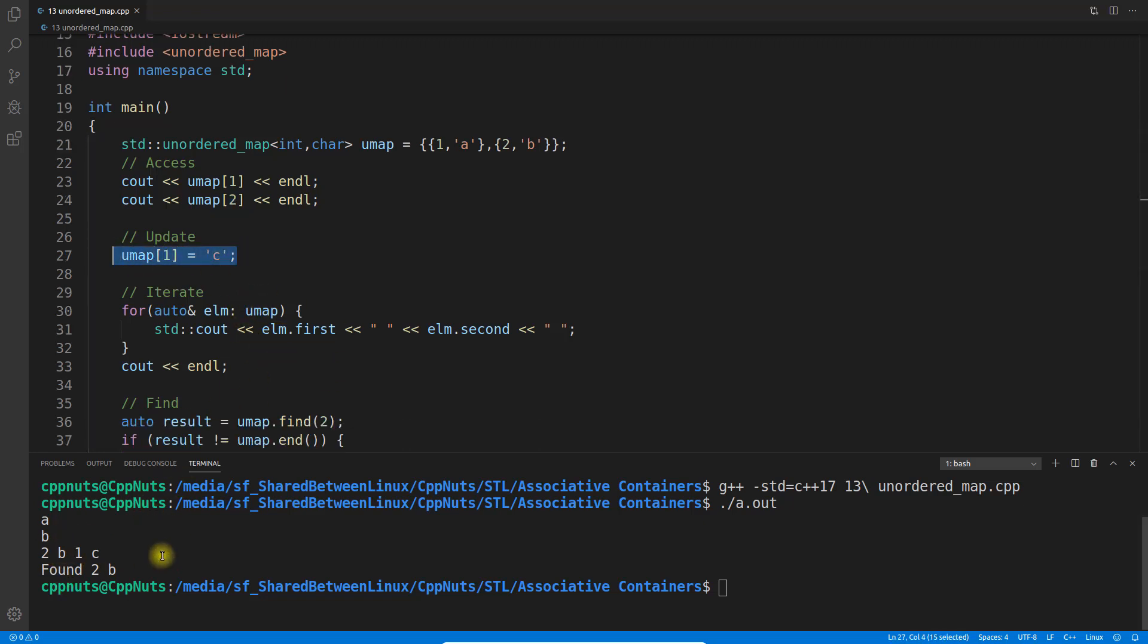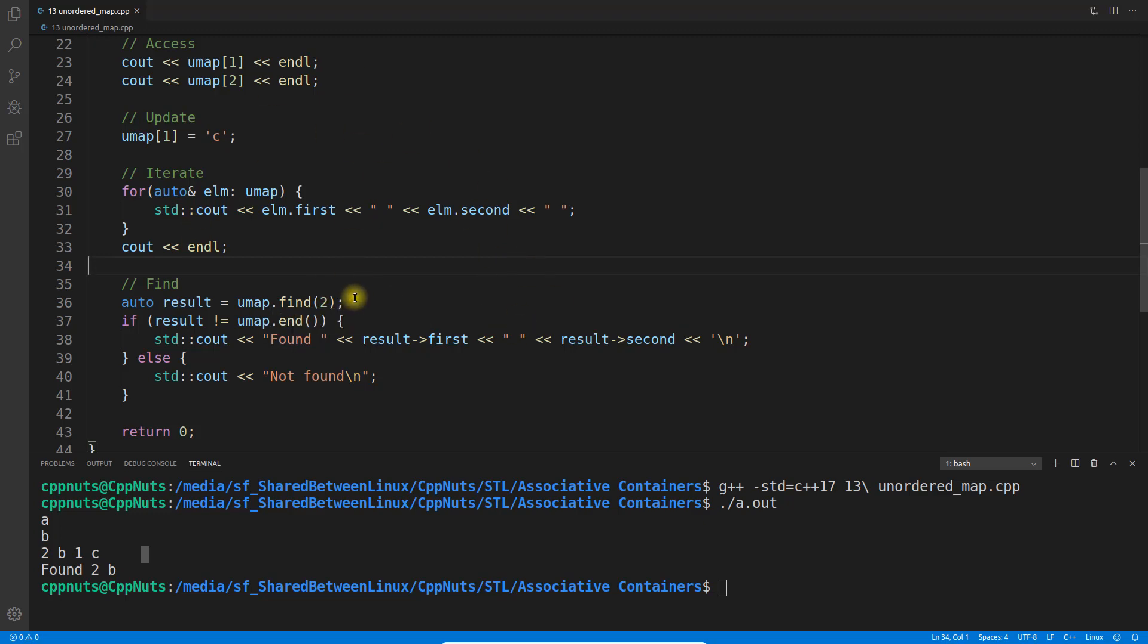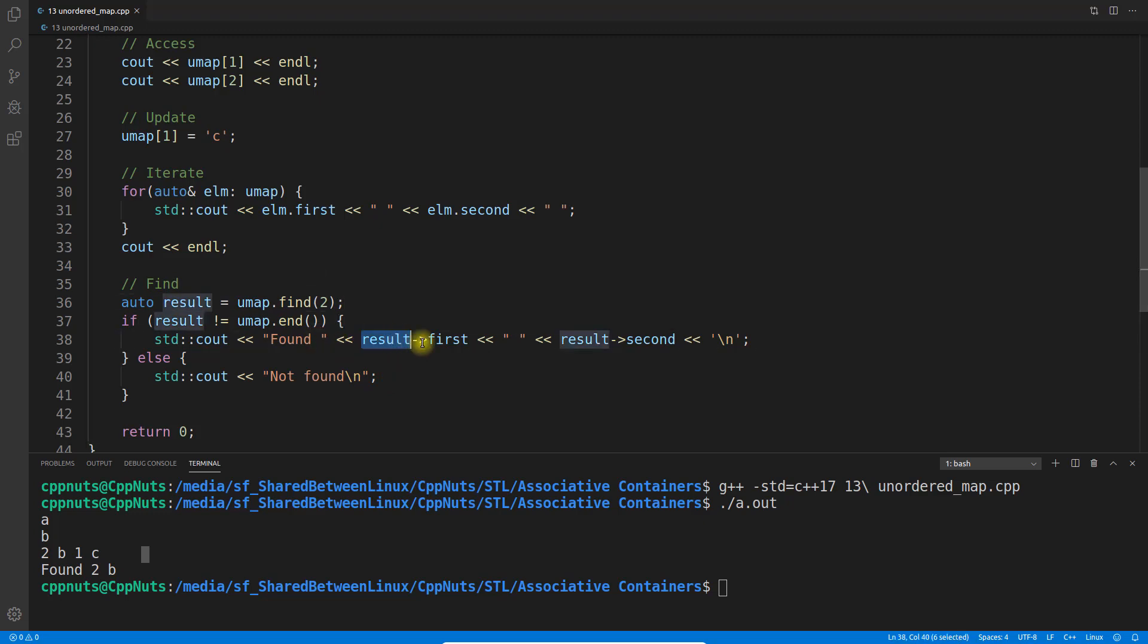This is the value - see, I'm getting value 'a' here as I said, 'b' here. After updating, if I print this, see I'm getting 2b coming first and then 1c coming because there won't be any order. It can be in any order. Then you're trying to find 2 here and it is actually found, and this iterator will have first and second, and I'm just simply printing that.